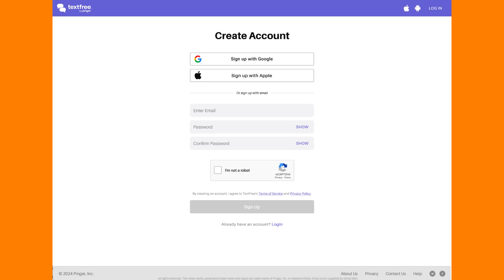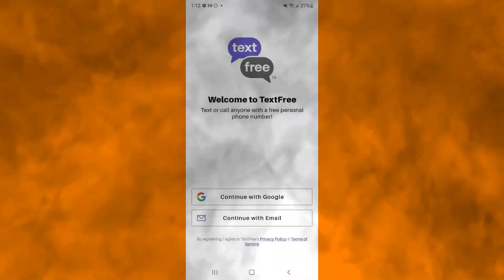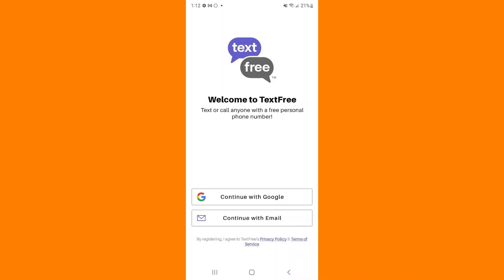Search for a phone number by entering your desired area code. The app will show you a list of available numbers. Pick a number from the list provided.